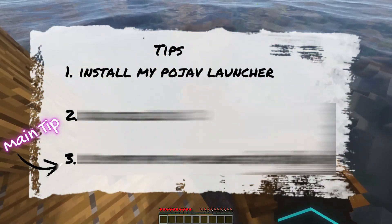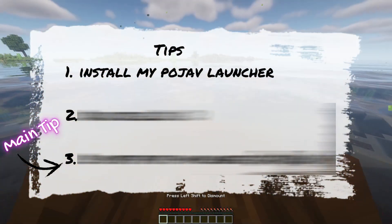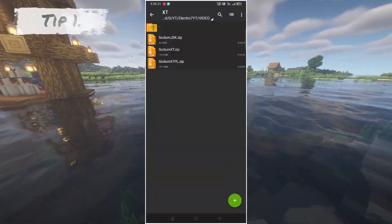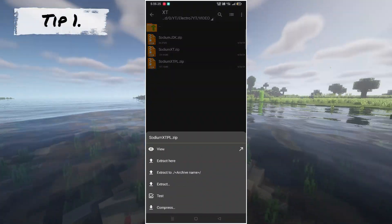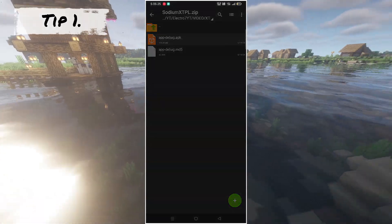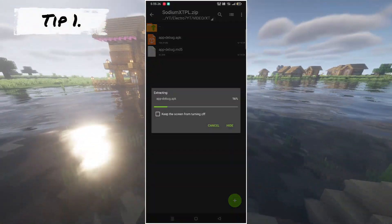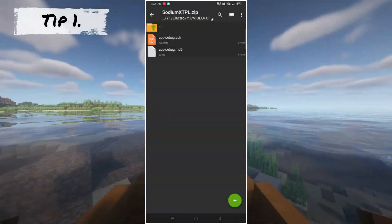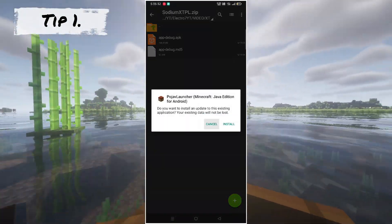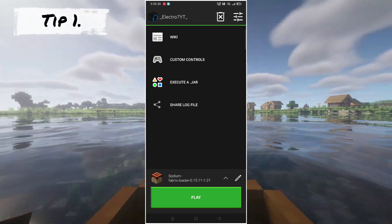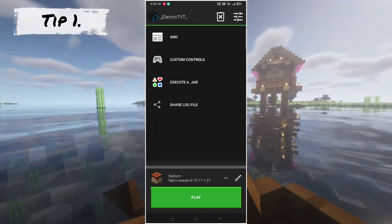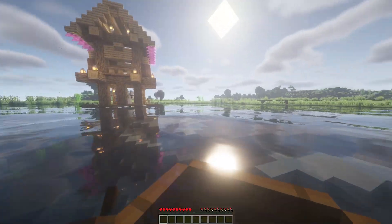Tip number one. Install all three files from the comments, or use Discord to get an easy link. Extract the Sodium XTPL file in a temporary folder. After extracting, install this app. After installing, open the Pojav Launcher one time and close it.